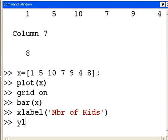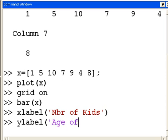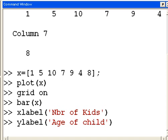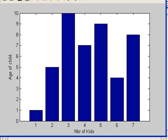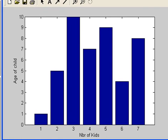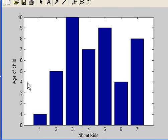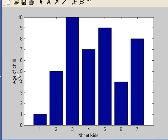So, let's do a ylabel. And here we'll say age of child. That's good. Hit enter. And let's go over to our graph. And, oh, there it is. Incredible. Age of child.